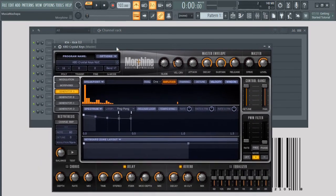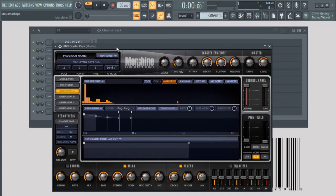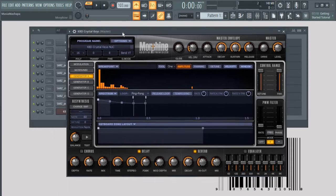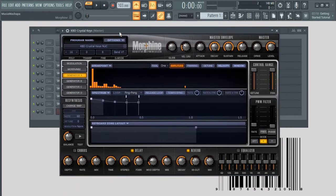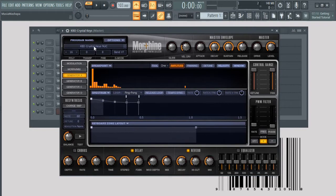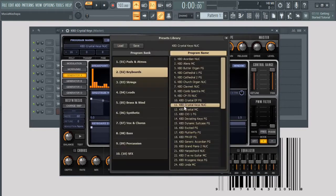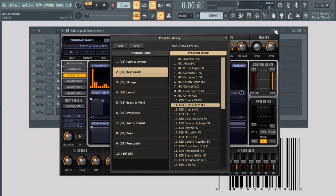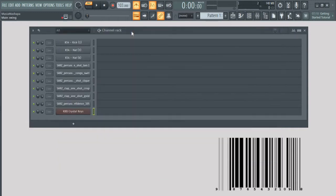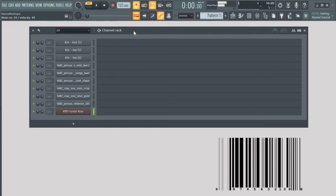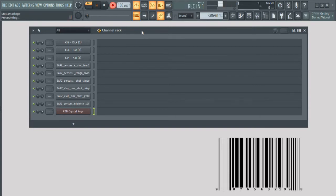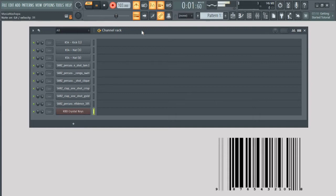Open up Morphine and then select the crystal keys from the program pen keypads. I'm going to be using a MIDI controller but everything including the FLP is in the description. So you can download the FLP and then do whatever you want to do, play around with it and have fun.